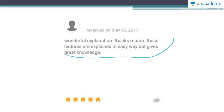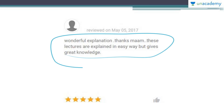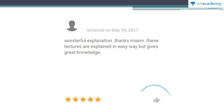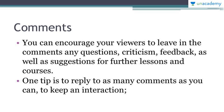The reviewer commented: 'Wonderful explanation, thanks ma'am — these lectures explain things in an easy way but give great knowledge.' This is the most common type of review you'll find: thanking the instructor or saying the course helped them pass an exam. Other viewers can also like the review.